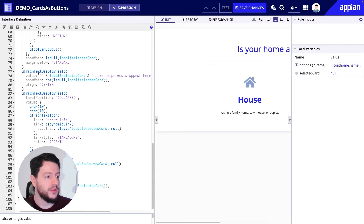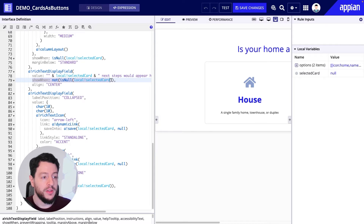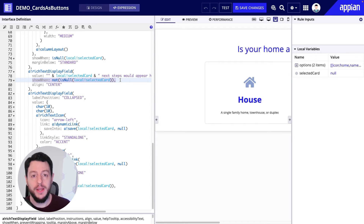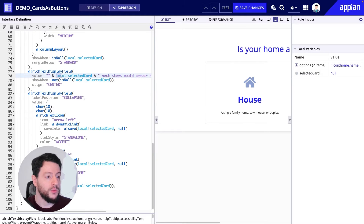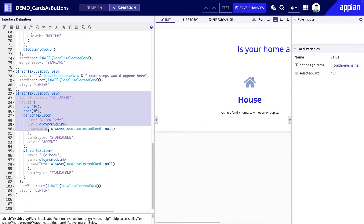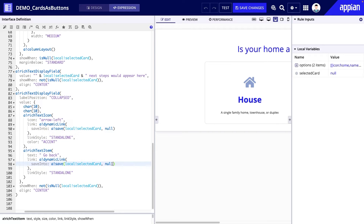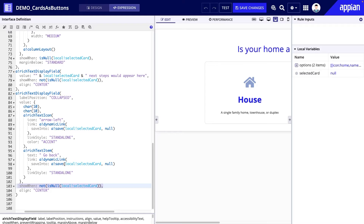What displays? Well, we have this next rich text display field. This rich text display field will display because local bank selected card is not empty — therefore it will display. So it's going to display whatever value was selected and is saved in local bank selected card, as well as next steps would appear here. And then finally, we have this next rich text display field which incorporates a go back, allowing users to go back to the cards to select something else. It's going to save the value of null back to the local bank selected card local variable, and this will only show when local bank selected card is not empty.